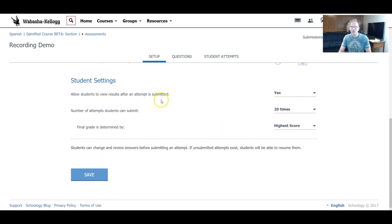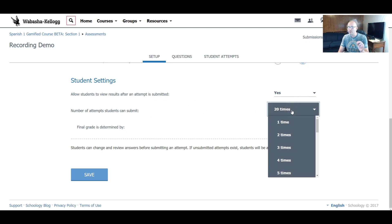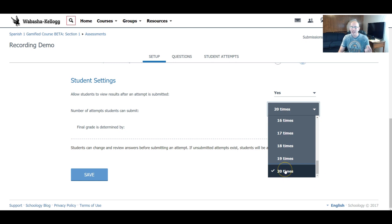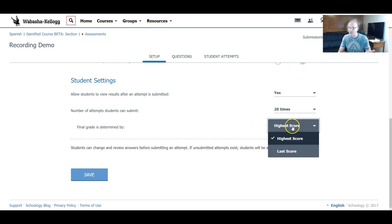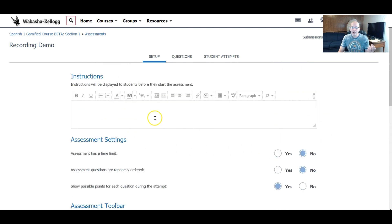Then we have the student settings. Allow students to view — this is something typical of the test quiz feature and I always say yes. Then how many attempts — this is a big change. This used to allow unlimited, but the highest number right now is 20; I'm not exactly sure why. So let's put 20 attempts. The final grade is either the highest score or the last score — you'll notice there is no average score option. So that is the setup.